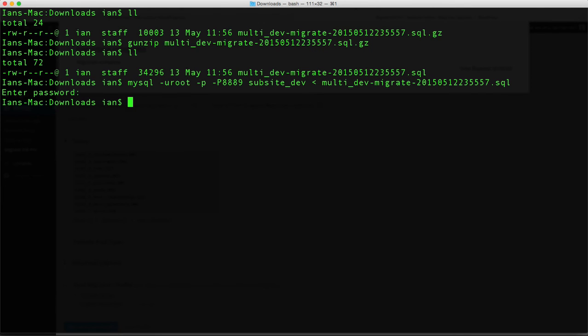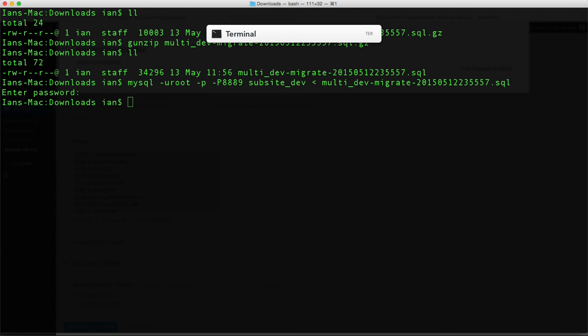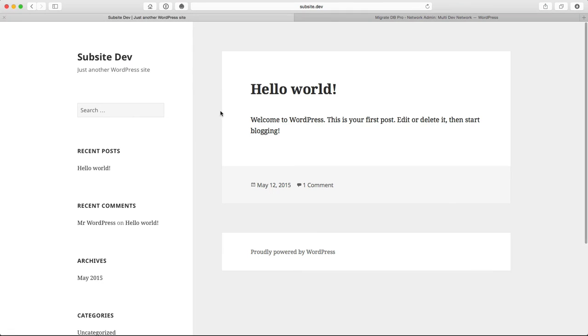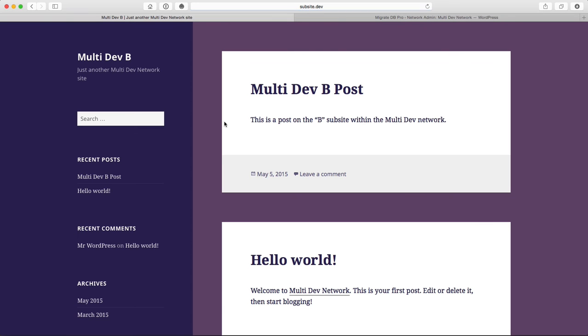That's the import complete. Let's check it. If I refresh my single site install, there you go—now it has the content from the B sub-site.